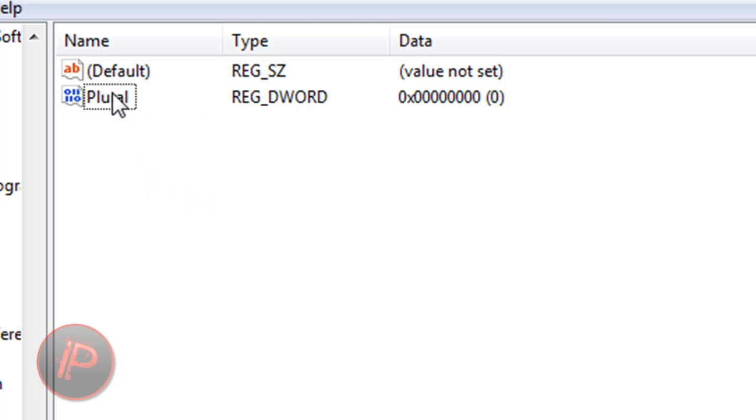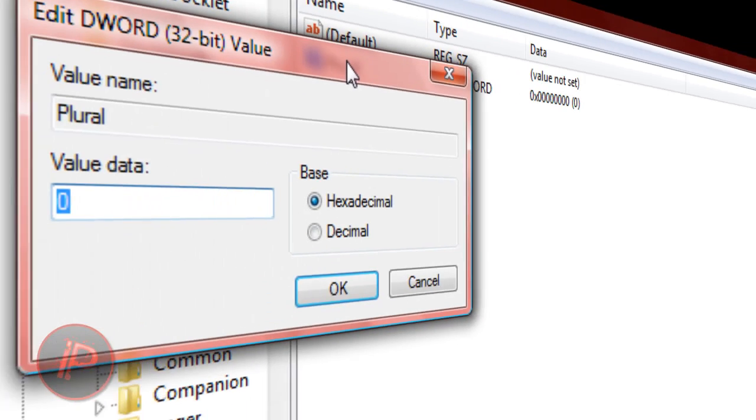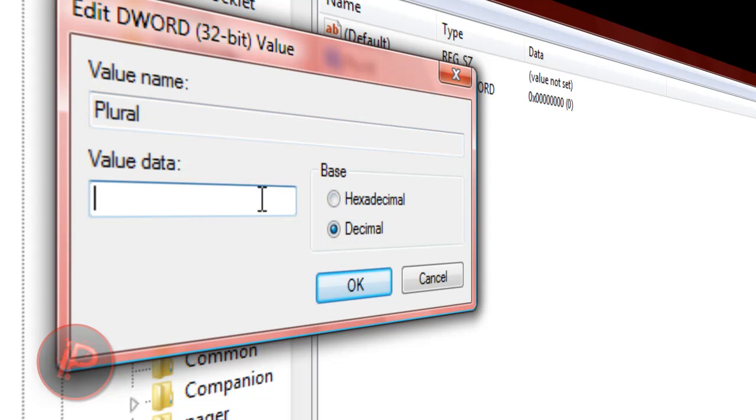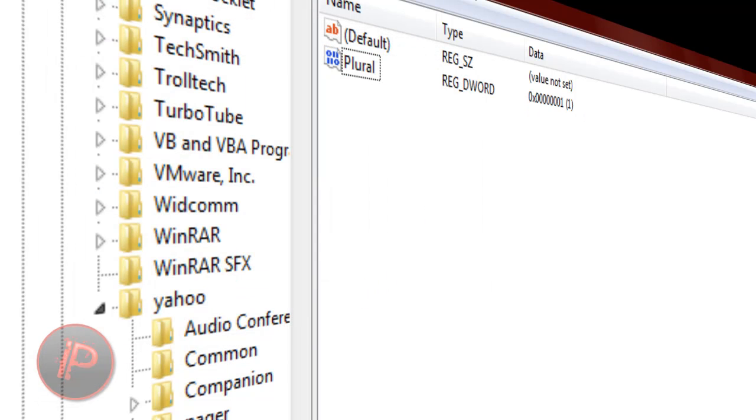Then double-click it and change the base to decimal. Change the value data to 1. If this doesn't work, you can also try changing it to 2.